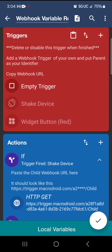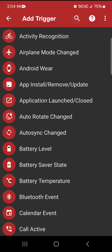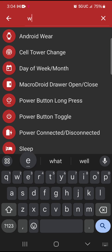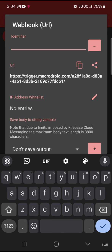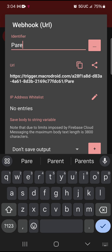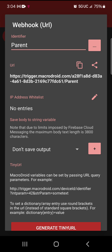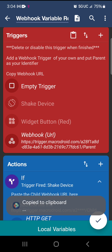And on this parent macro, up at the top it says add a webhook trigger of your own and put 'parent' as your identifier. So hit plus, do webhook URL, and then with a capital P, call it 'Parent'. Then copy that URL and hit OK.